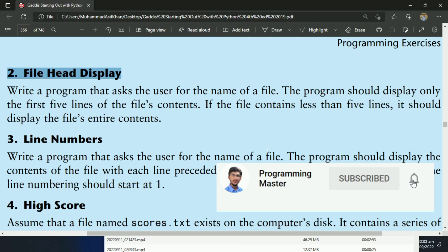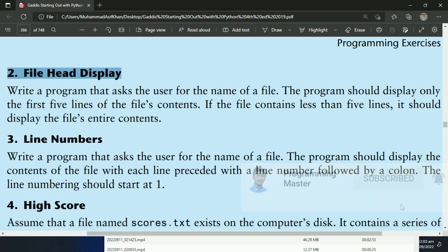This program will ask the user to enter the name of a file, and then it will read the first five lines from that file and display the content of those first five lines. If the file contains less than five lines, it will display the entire content. Let's write the program.